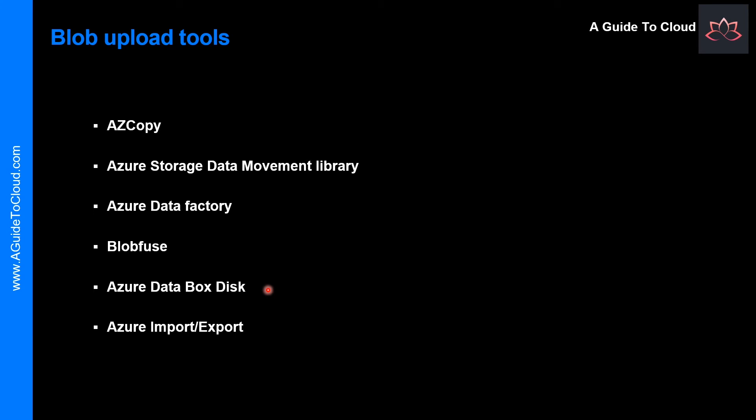The next option is Azure Data Box Disk. This is a service for transferring on-premises data to Blob Storage when large datasets or network constraints make uploading data over the wire unrealistic. You can use Azure Data Box Disk to request solid-state disks (SSDs) from Microsoft. You can then copy your data to those disks and ship them back to Microsoft to be uploaded into Blob Storage.